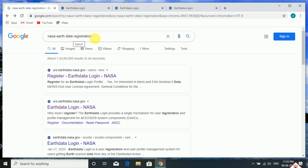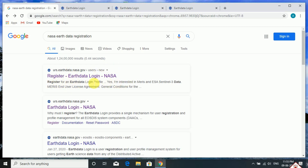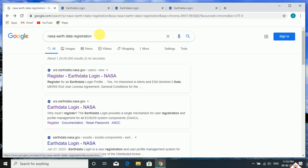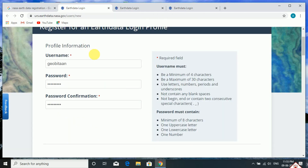Google will show you this type of interface. From there, choose these options and click on this link — 'Register Earthdata Login and NASA'. After clicking on this, a page like this will open.